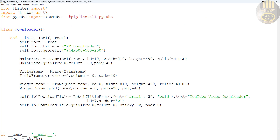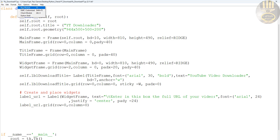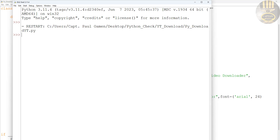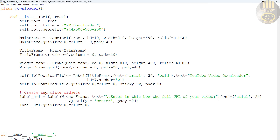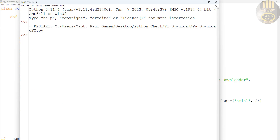The next thing I'm going to do is add some widgets. The next widget will display where the user should enter the entire URL — right there. So we create and place that widget. Let's put the title widget on the board and run it — there it is.